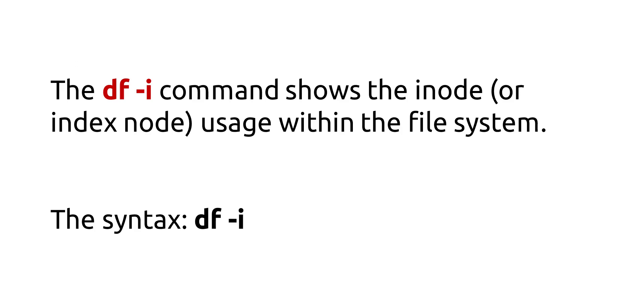The df -i command shows the in-node or index node usage within the file system. The syntax is df -i.